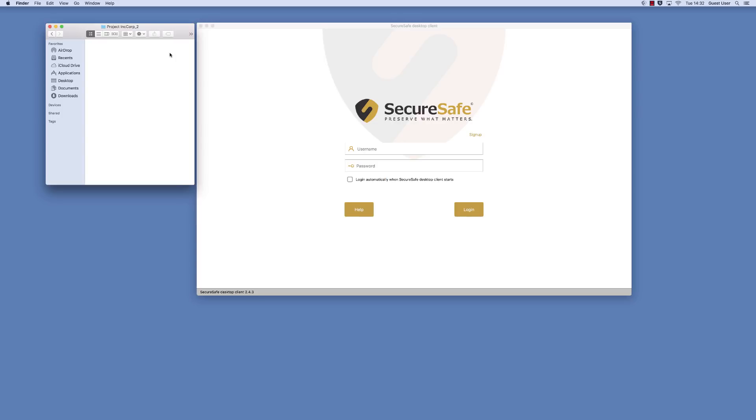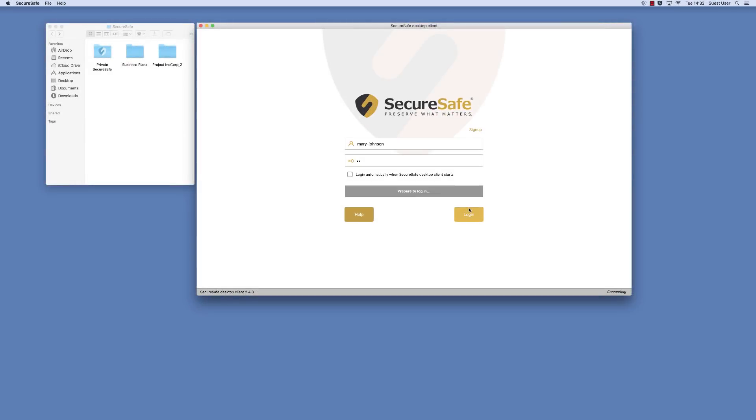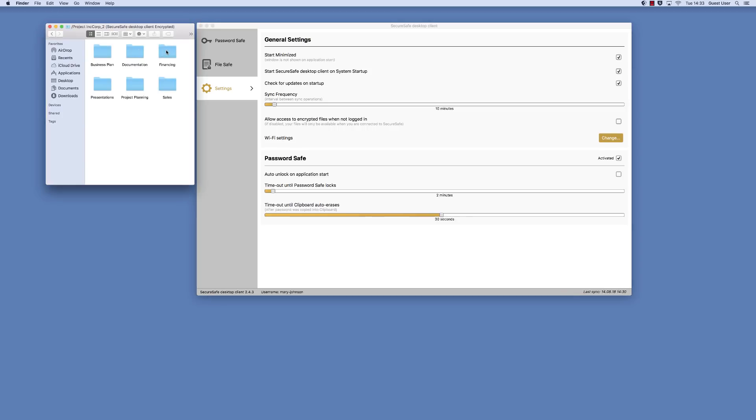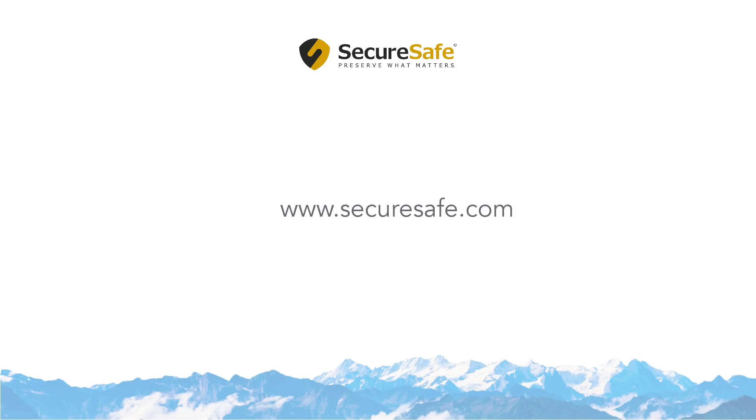Of course, when you log in to the client again, the files will immediately reappear and you can work on them as usual. That's it. For more information, visit our website, SecureSafe.com.